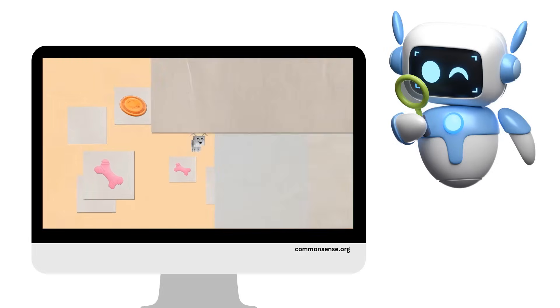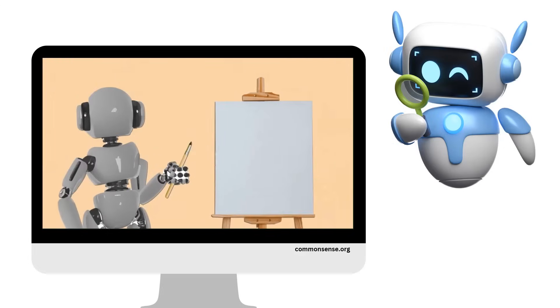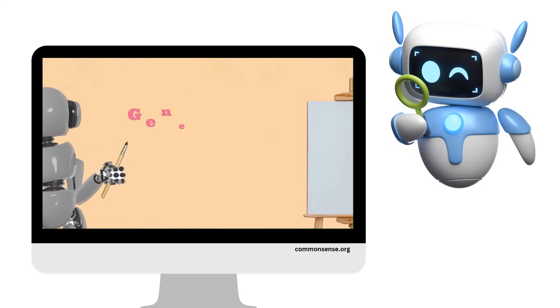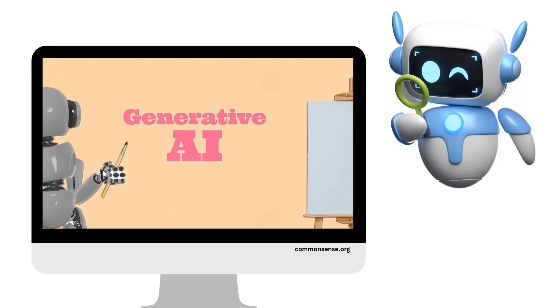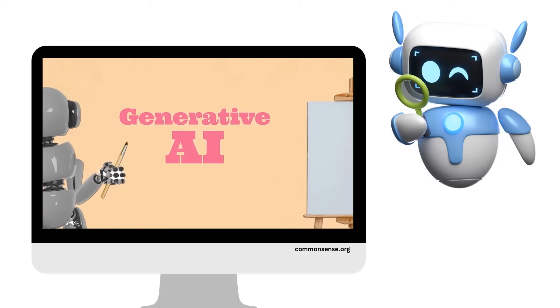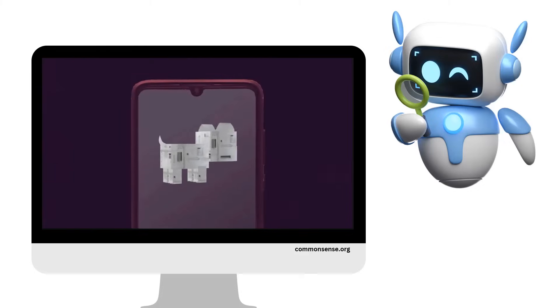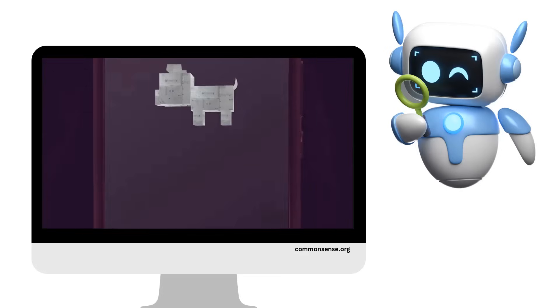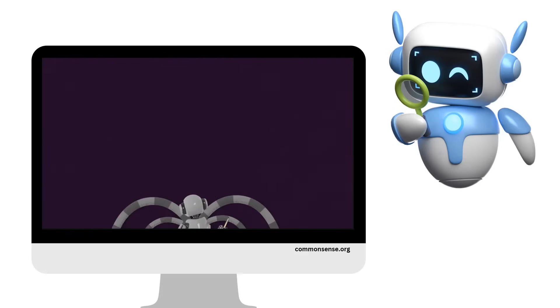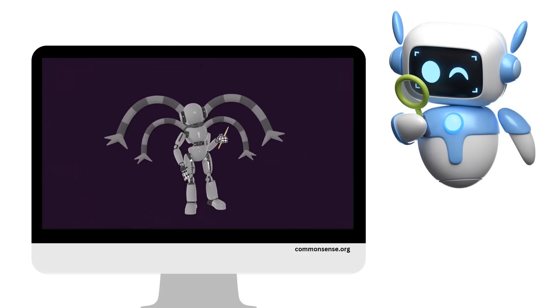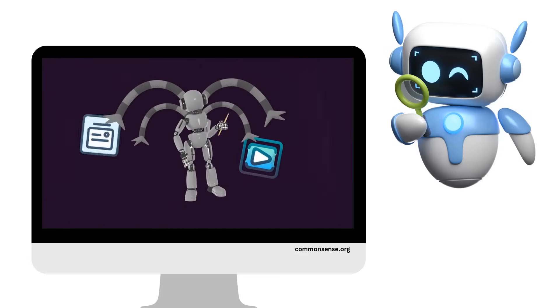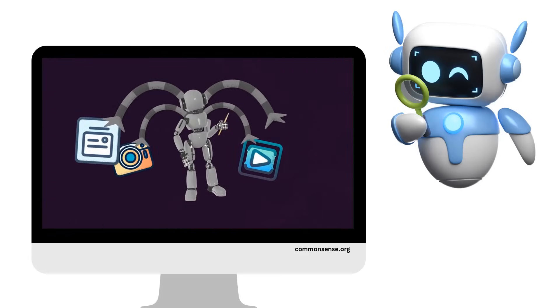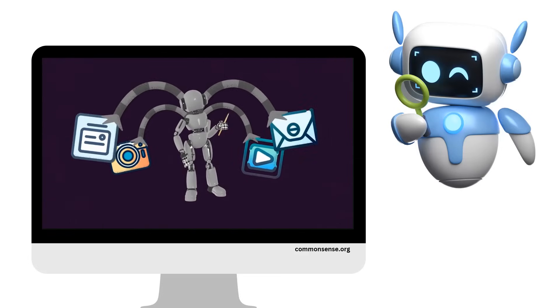But there's something even more complex, called generative AI, which is more like a creative robot that can improvise when it comes to making art or writing. Unlike the robot dog, the creative robot learns from everything on the internet: videos, text, photos, you name it.